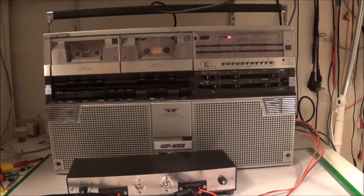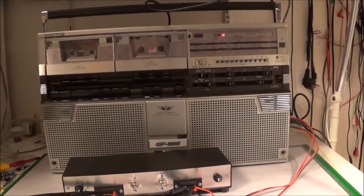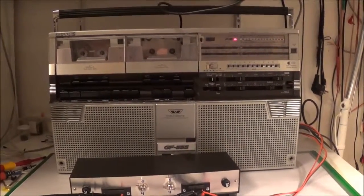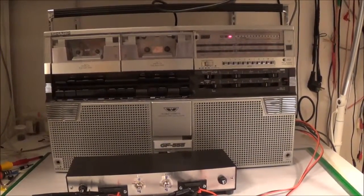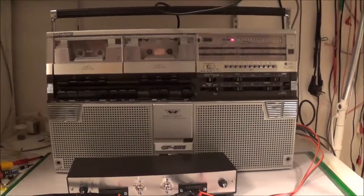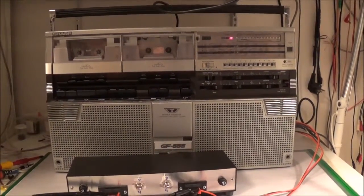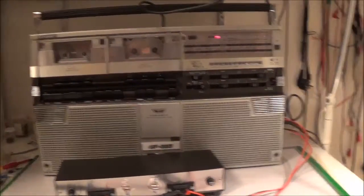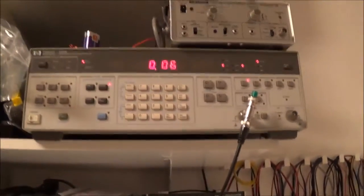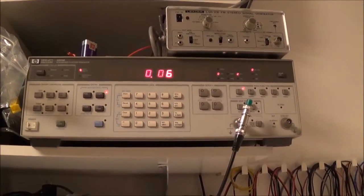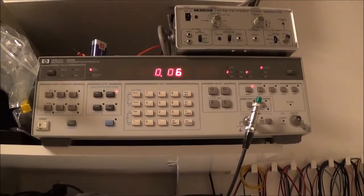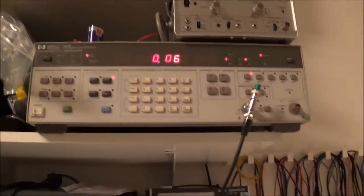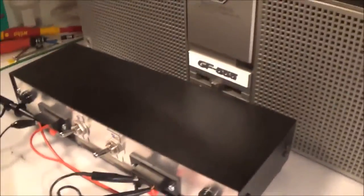What I'm going to do is feed a signal into the line in jacks in the back. For that I'm going to use the HP3325 function generator. I'm going to feed in a 1000Hz sine wave.